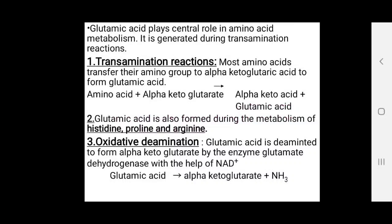Glutamic acid plays a central role in amino acid metabolism and is generated during transamination reactions. In transamination reactions, most amino acids transfer their amino group to alpha-ketoglutaric acid and form glutamic acid. Glutamic acid is also formed during the metabolism of histidine, proline, and arginine.